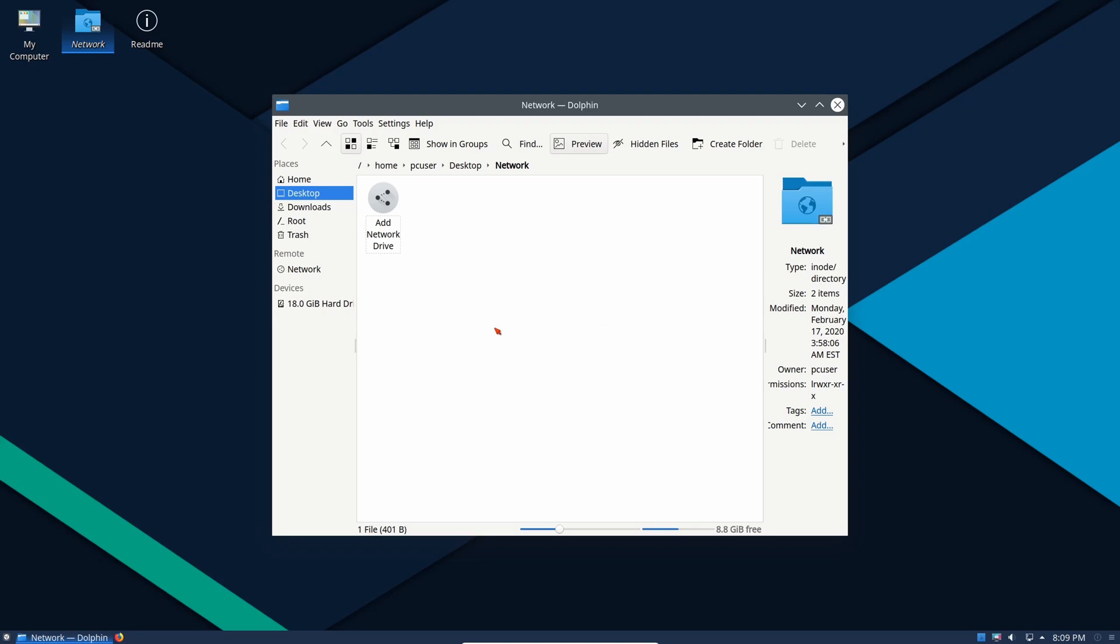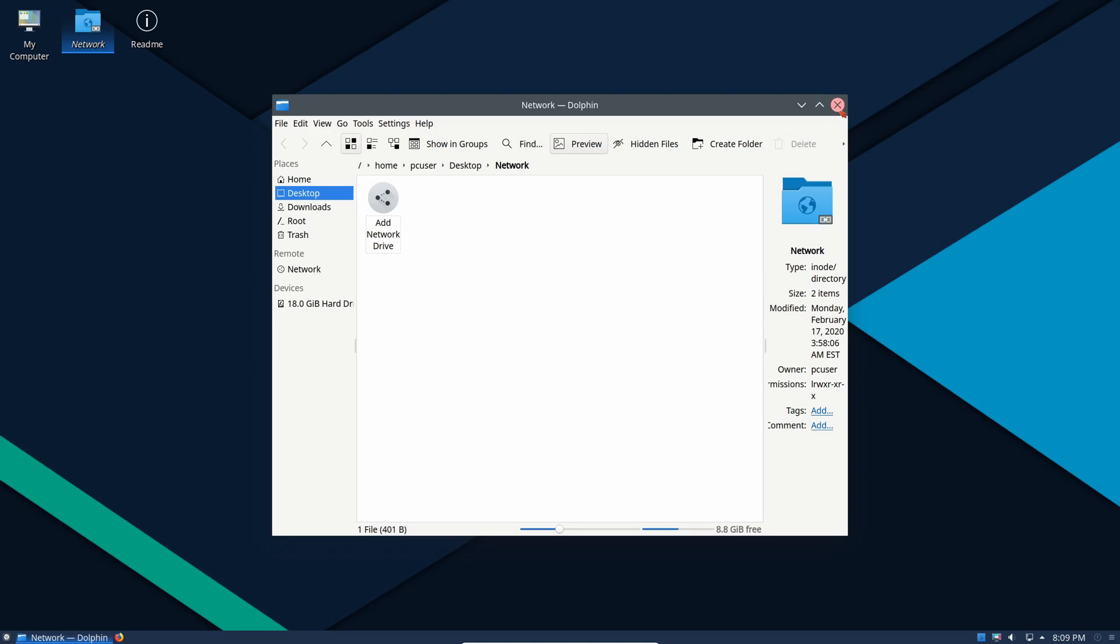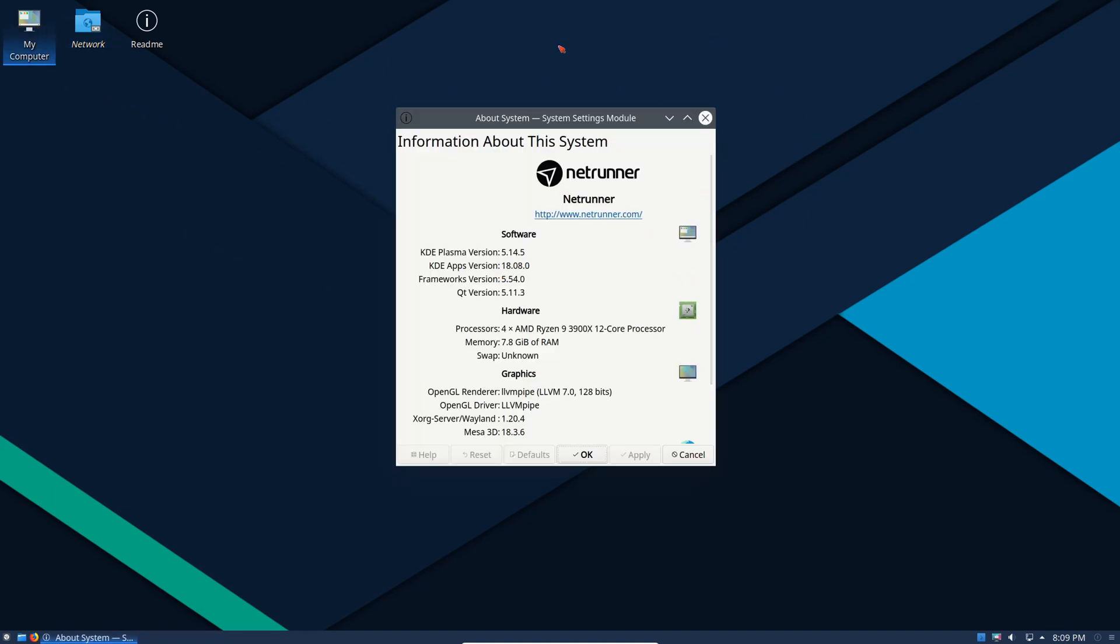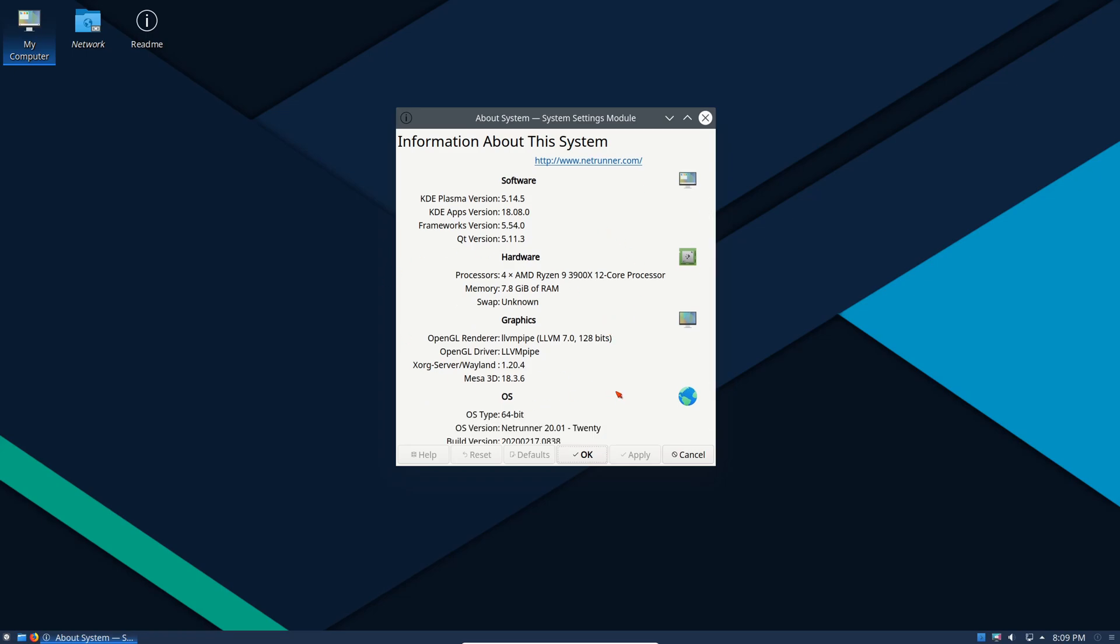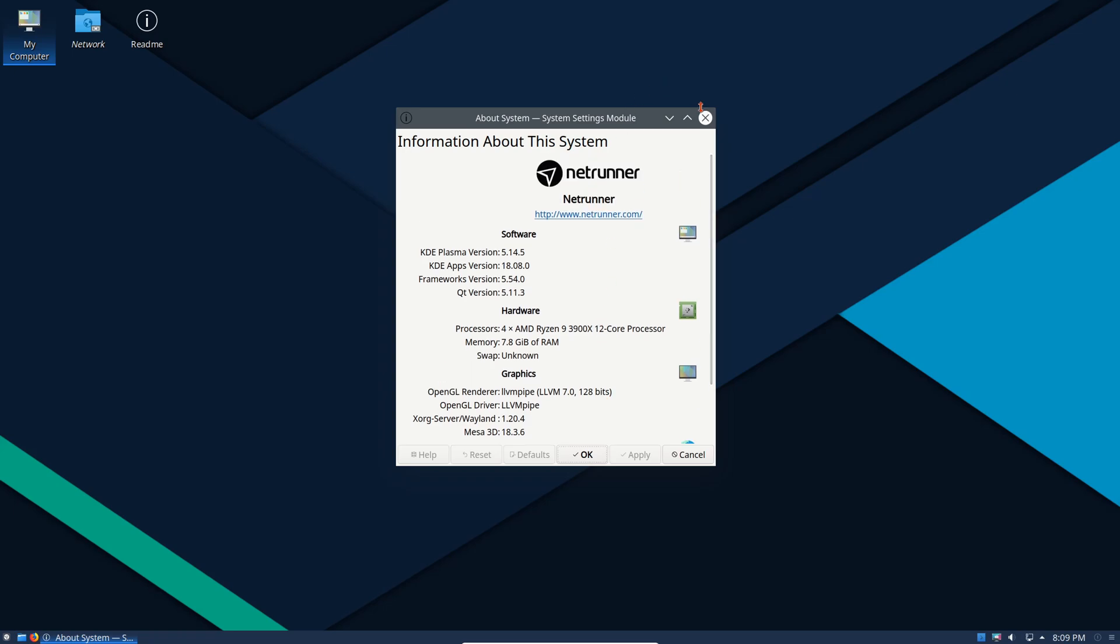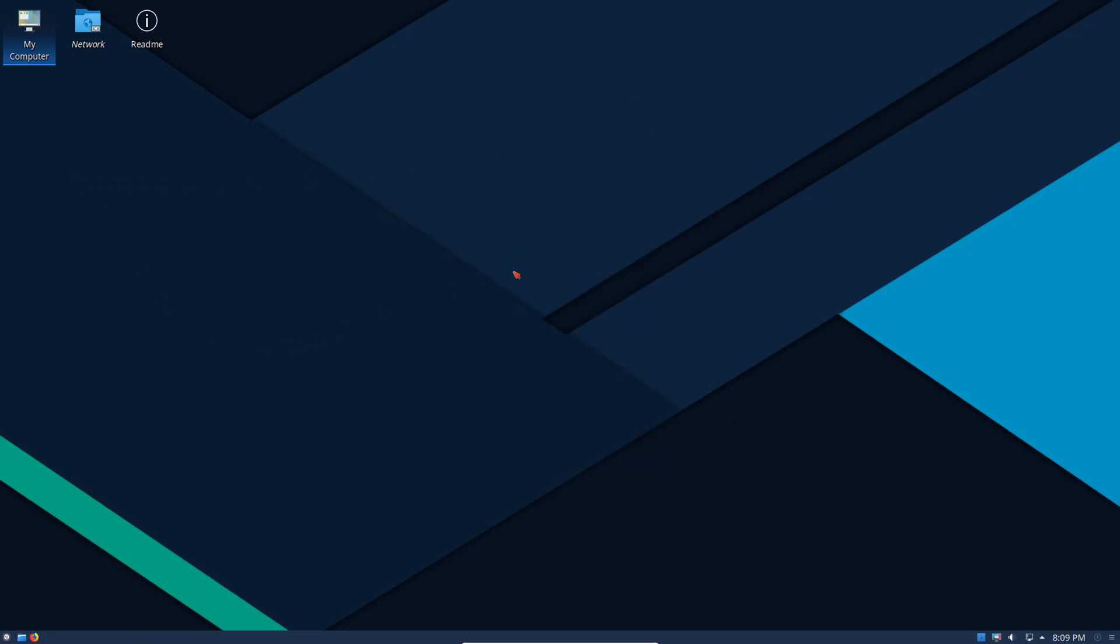For those who are very much into version numbers, as of the posting of this video it's using Dolphin 18.08.0. Dolphin is another very capable file manager, nothing to see here except that it works very well. My computer gives you system information showing the KDE Plasma version we are running: version 5.14.5, KDE apps version, frameworks, Qt version, what processor we're running on and a few other things.